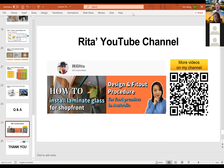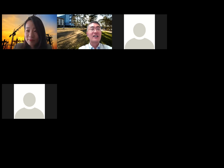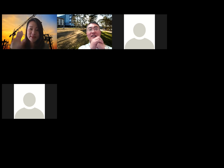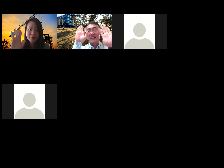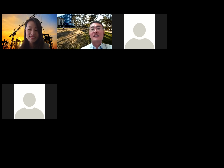Thank you everyone for coming. We'll see you next time. Bye.